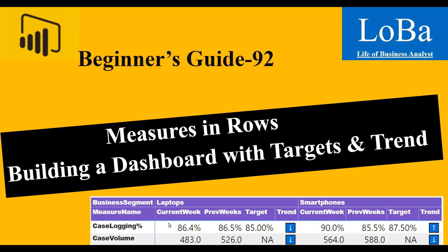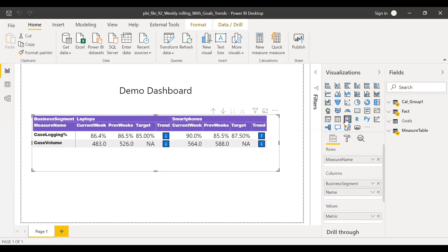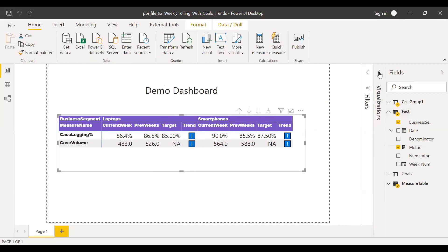I'll show you the data I used in this dashboard. Here is the PBI file and this is a demo dashboard I created for this example. If you notice, this is a matrix and I have the measure name in the rows. Ideally when you try to drag and drop a measure, it doesn't work because it's a measure. So I use some techniques — tricks I would say — to visually show it like a measure. I'll explain step by step how I did this.